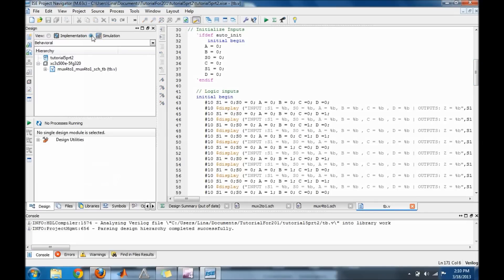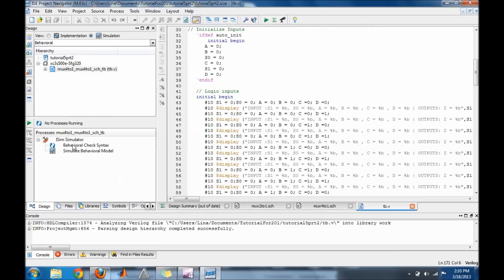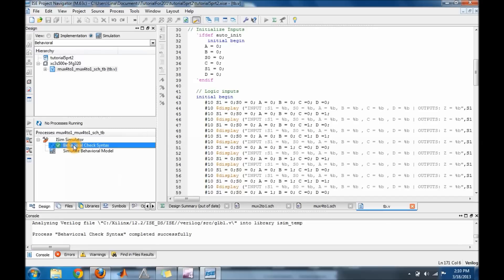Okay, so let's go ahead and check our simulation. Change it to Simulation on the left side window, check your test bench, make sure it's all good, and then run your behavioral model so we can see what we got for outputs.